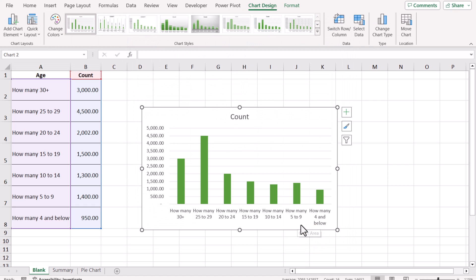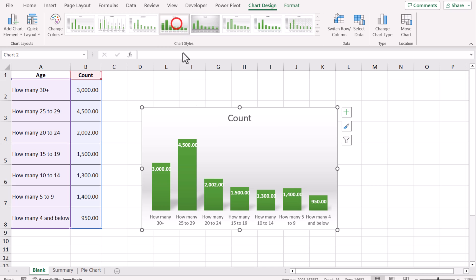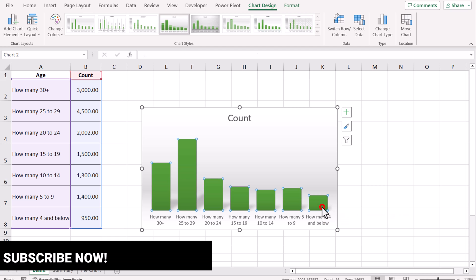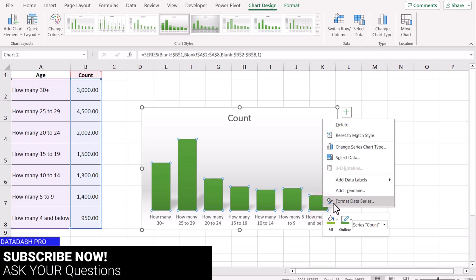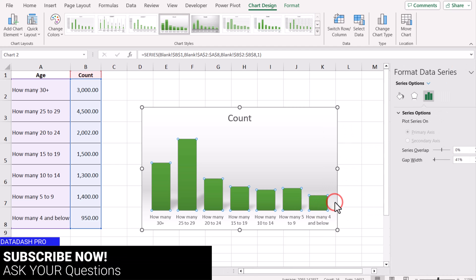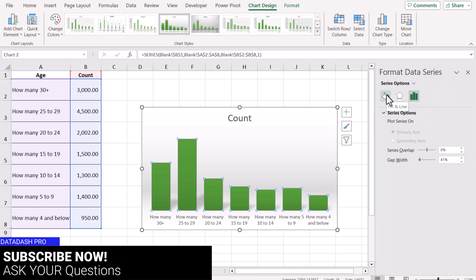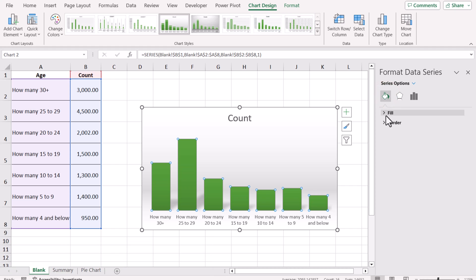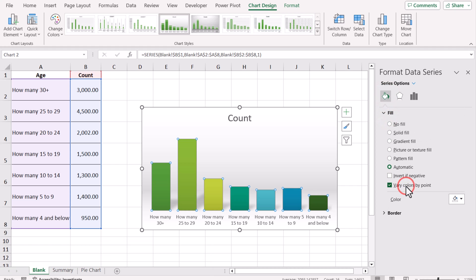The next thing I'll do is a little bit of formatting. I'm selecting the chart design, clicking all of the data labels, hitting the Delete key. Now click any of the columns, right-click, Format Data Series. On the Fill and Line Color, I will choose Fill and select Vary Color by Point.